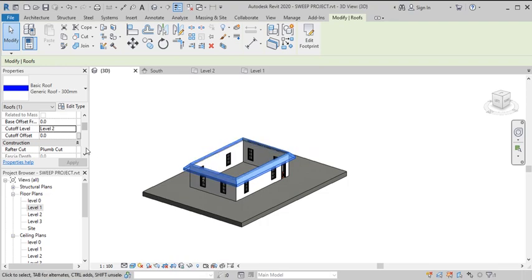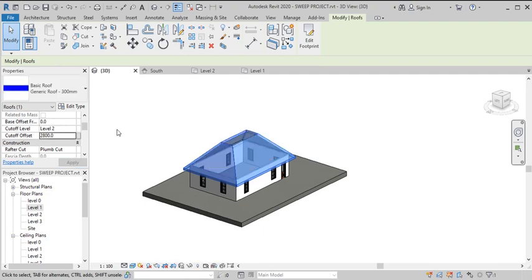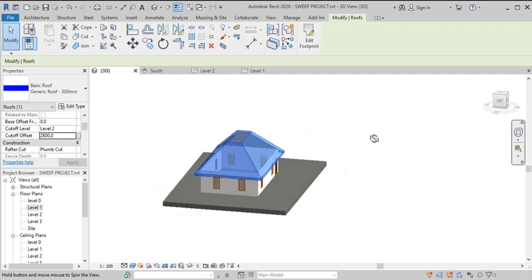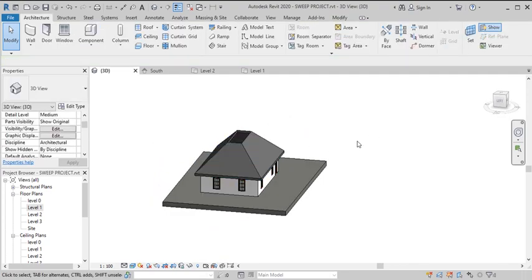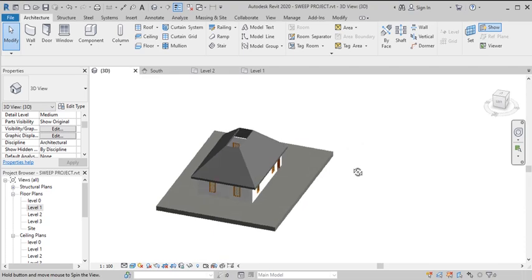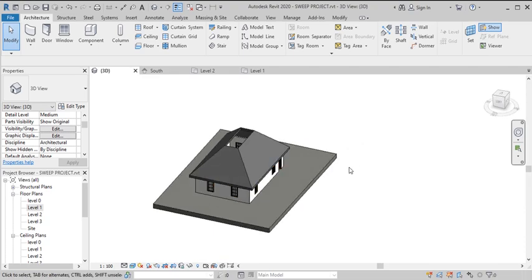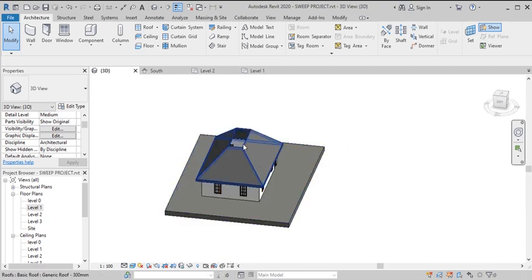You can see it's already cut off, but this is not the level where we want the cutoff to happen. We can set the cutoff offset to 2800 millimeters. You can see the cutoff at that level — this looks okay. So we have cut this roof off.